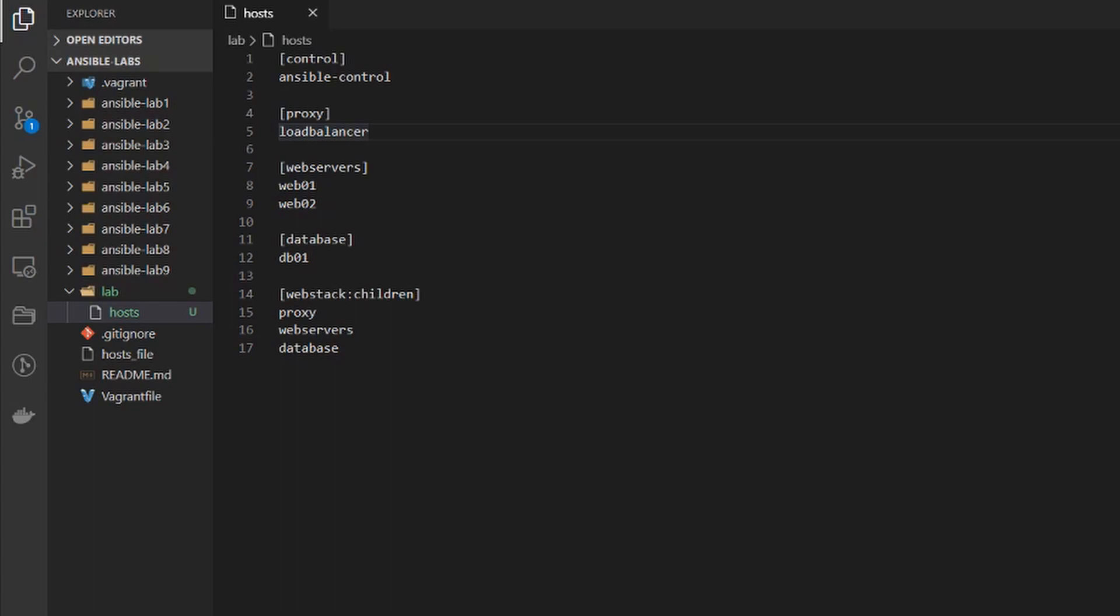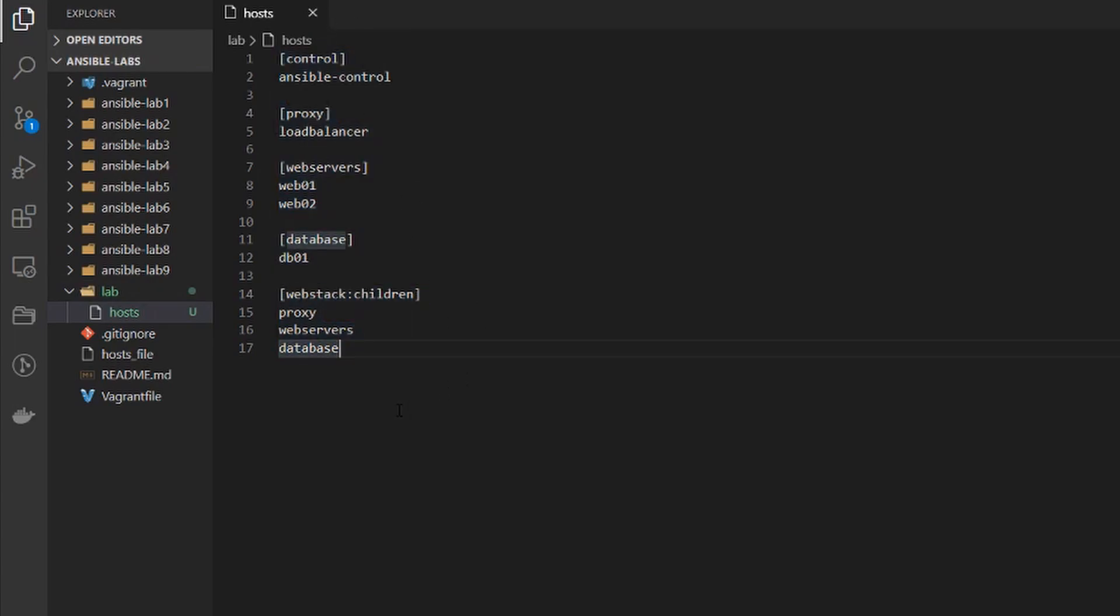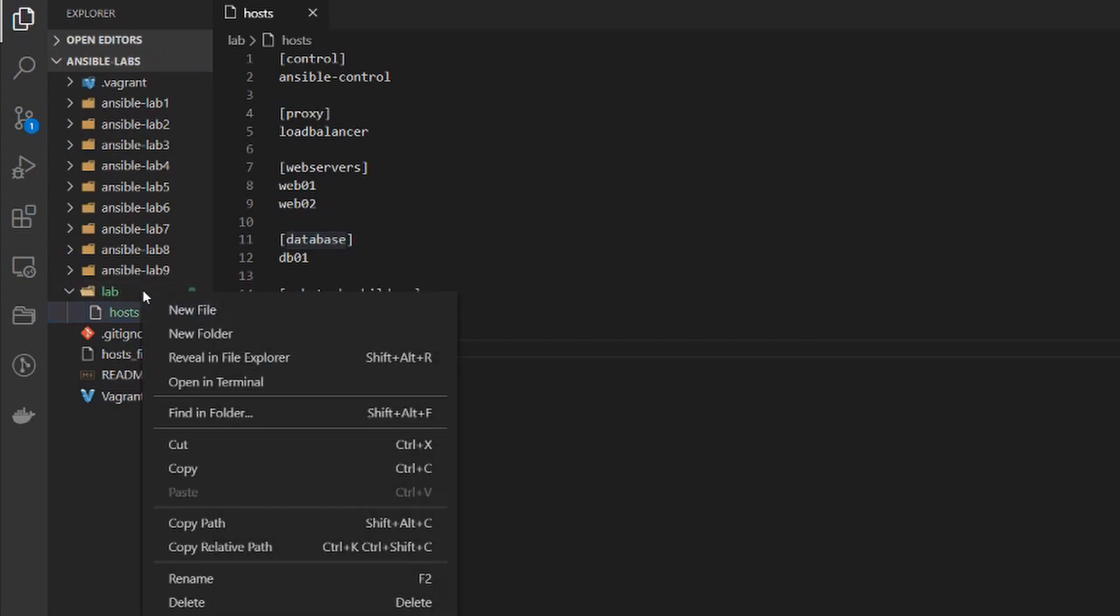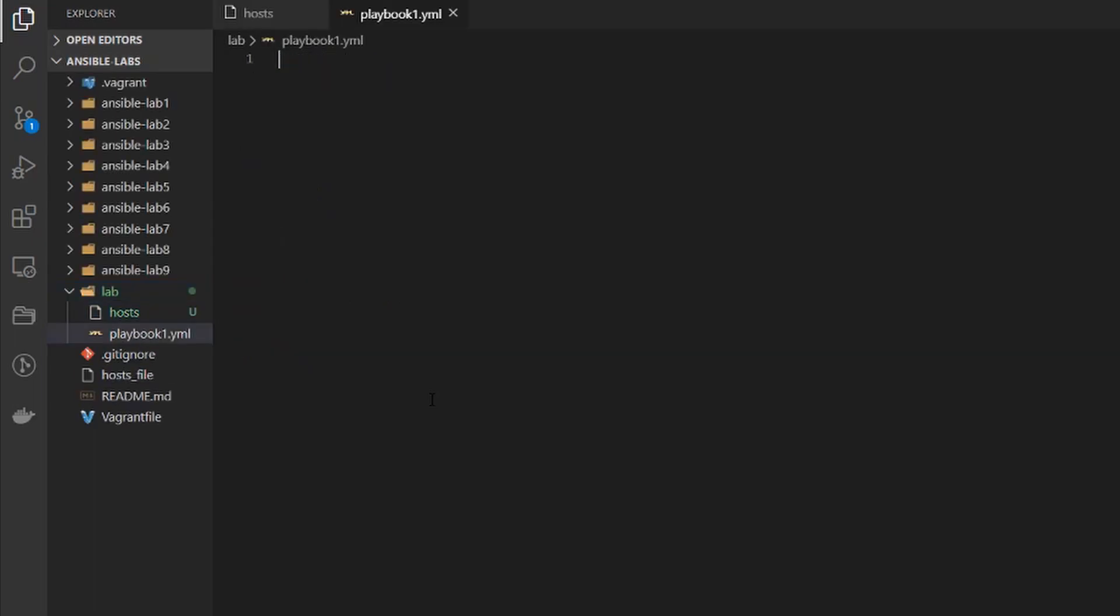So I have Visual Studio Code open here and I'm in the directory named lab and I have my inventory file named hosts here, and it's the same one we've been using throughout the course. The next thing I'm going to do is create a new file and I'm going to name it playbook1 with the extension yml because this is a YAML file. YAML files are basically an easy to read format for both humans and computers. It's very simple syntax. I have in the notes below the YAML syntax guide. Let's go ahead and start writing this playbook.